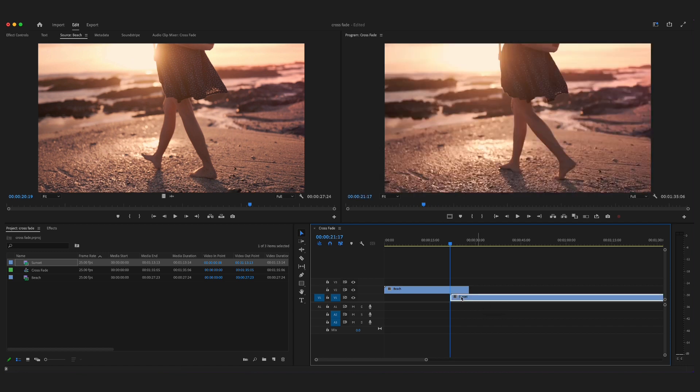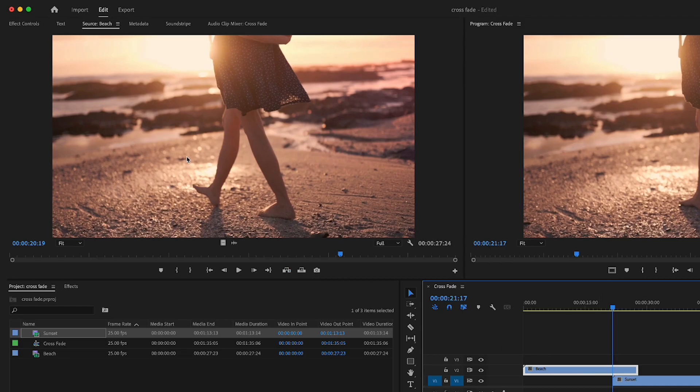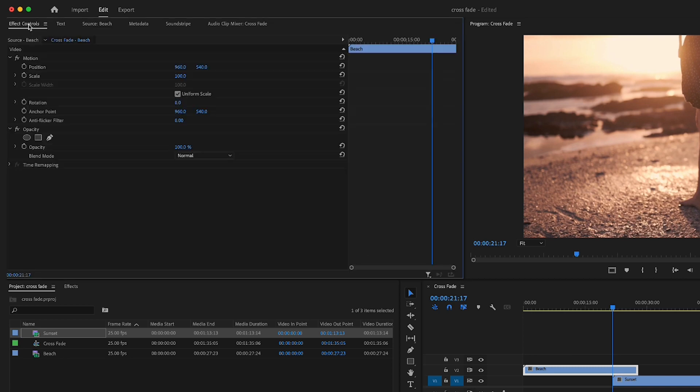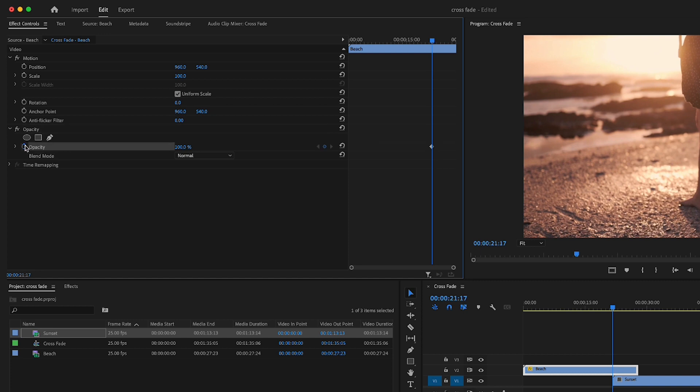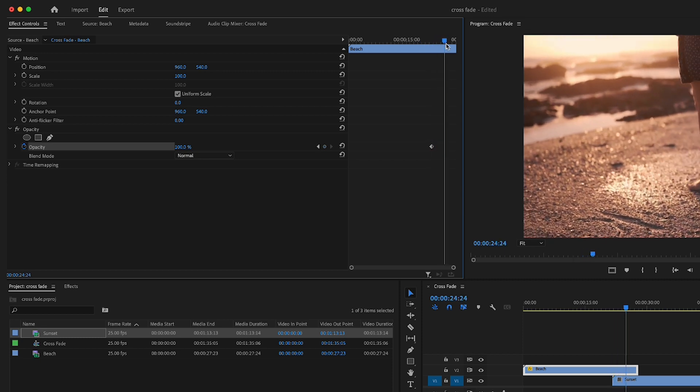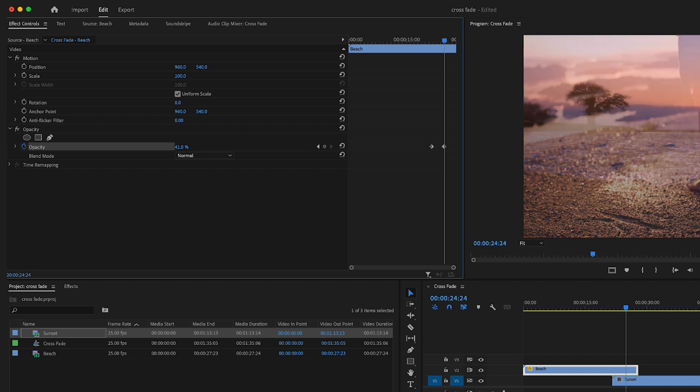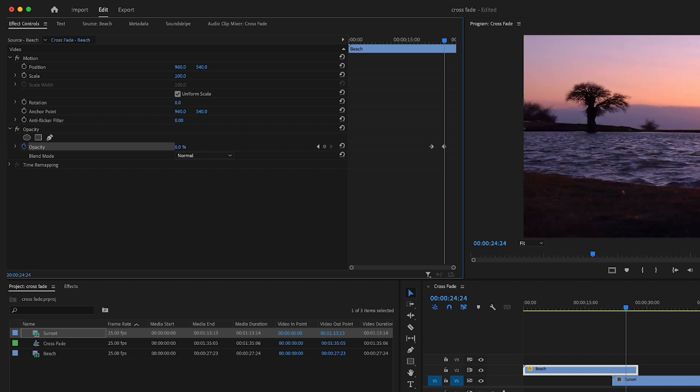If you head up to the effects control tab, scroll down and you'll find opacity. Click on the add or remove keyframe option and add a keyframe to your clip. Then scroll across with the playhead and take this number from 100 down to zero, which should add another keyframe to where the playhead is.